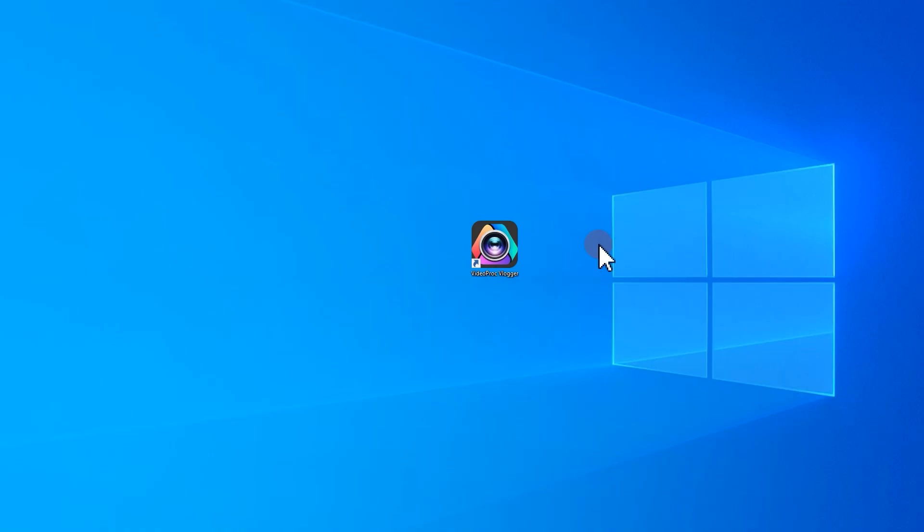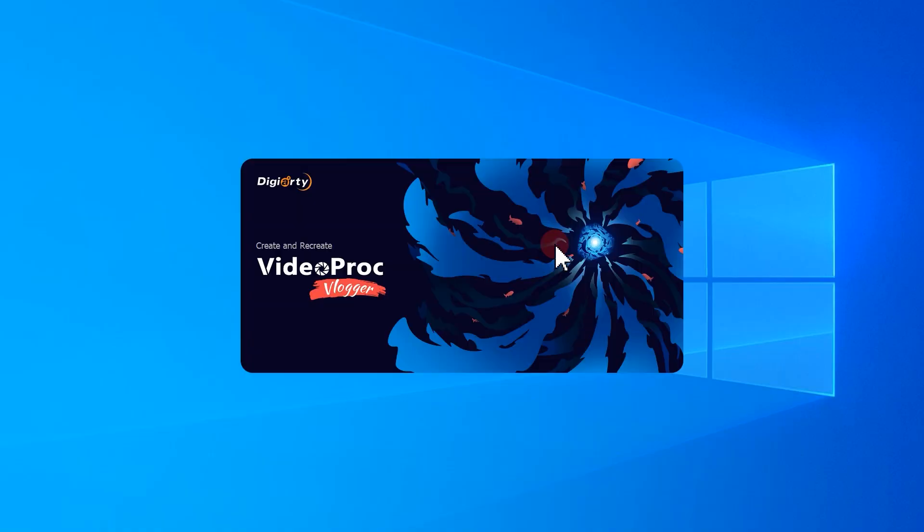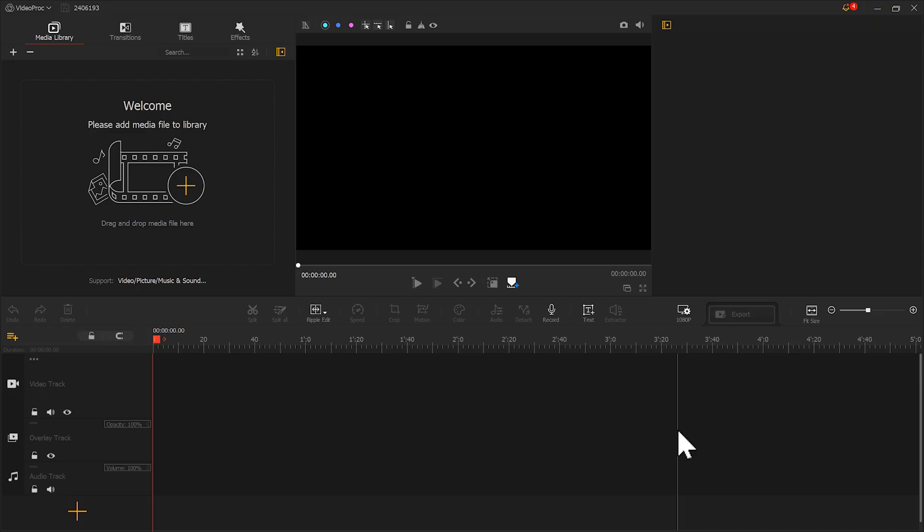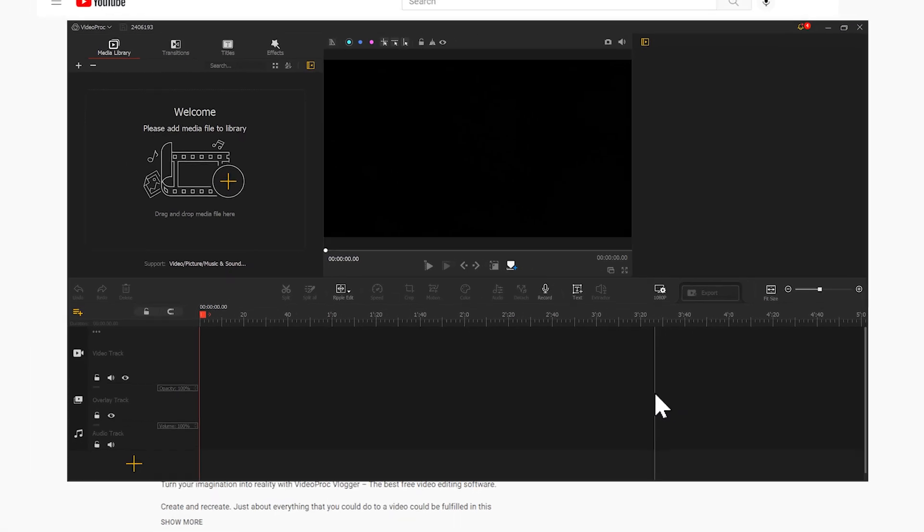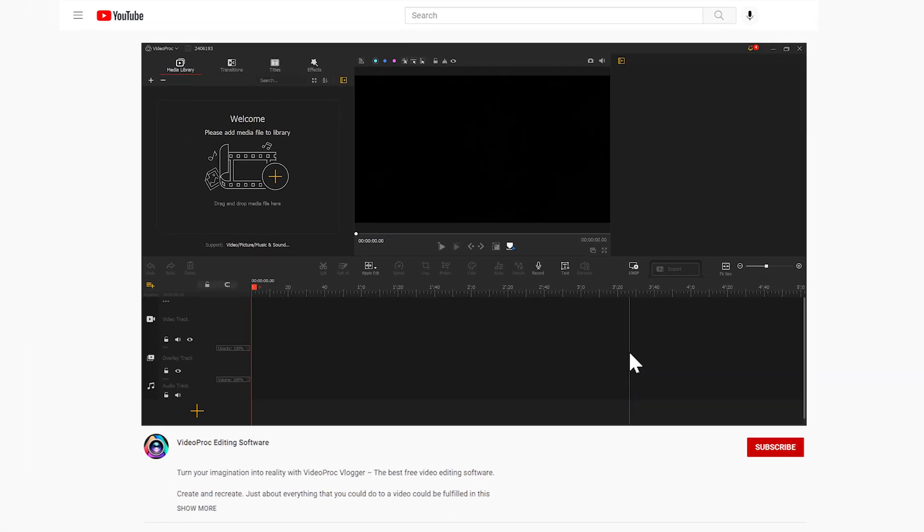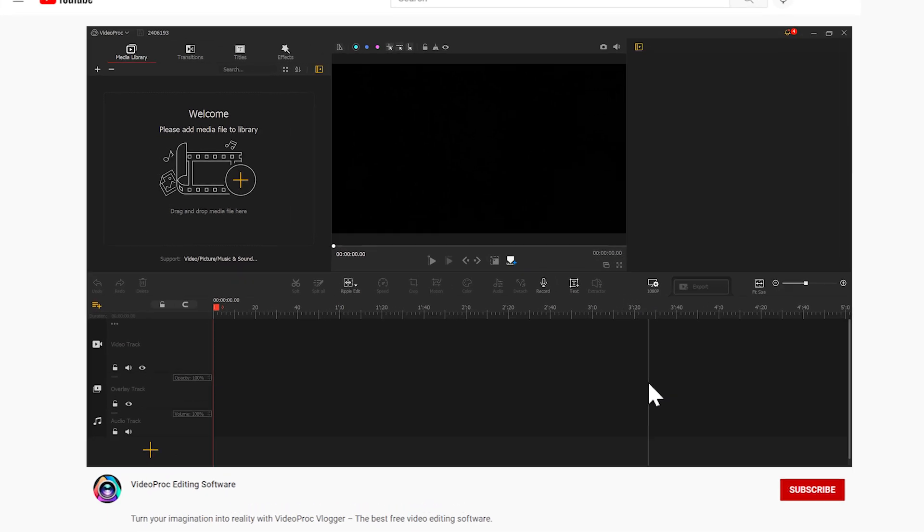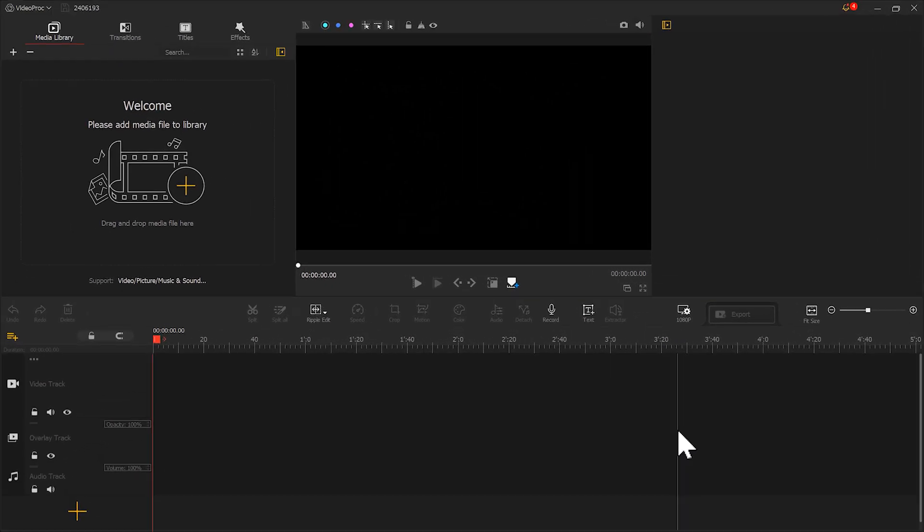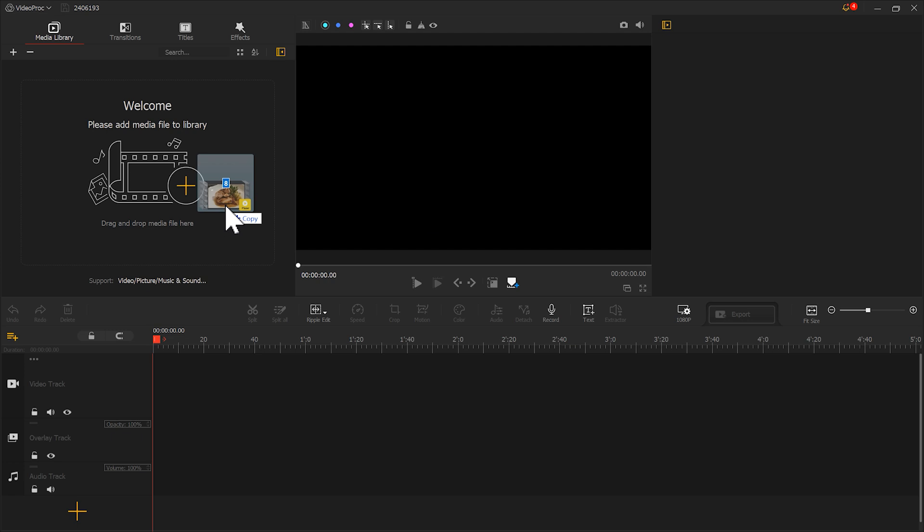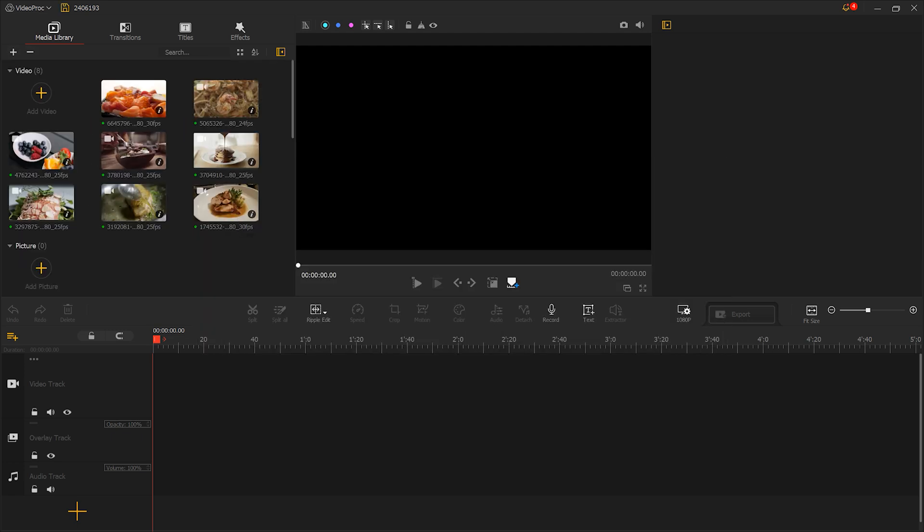First, let's open VideoPro Vlogger. If you haven't downloaded yet, use the link in the description box below to free download the software. Next, we import the prepared video clips and music into VideoPro Vlogger.